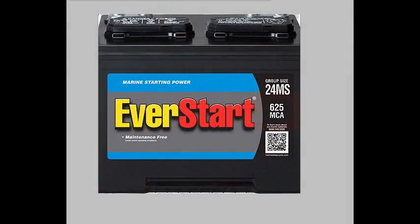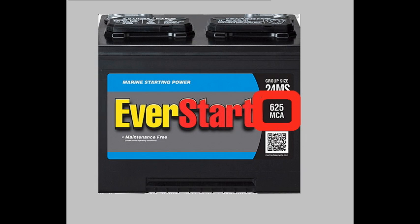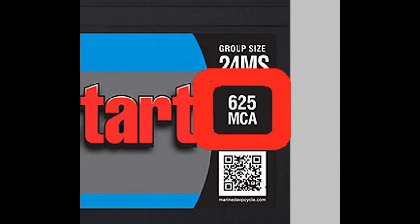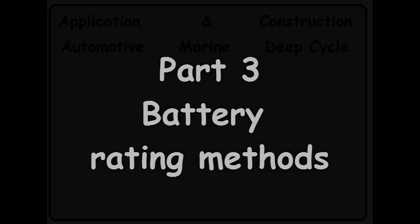And finally, not all marine batteries are deep cycle batteries as well. For example, the only marking on this marine battery is MCA, which indicates marine cranking amps for starting only. In part 3 of this series, I'll cover all the methods of rating batteries that I've just recently mentioned.